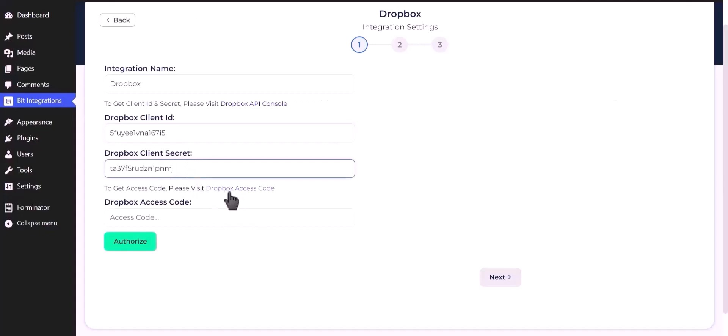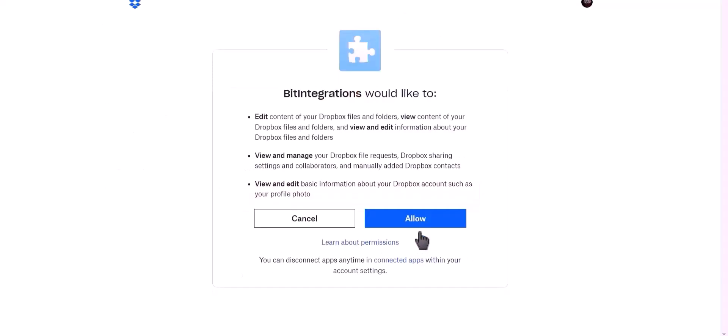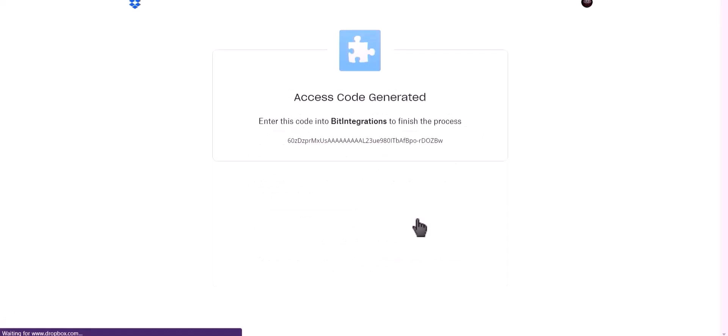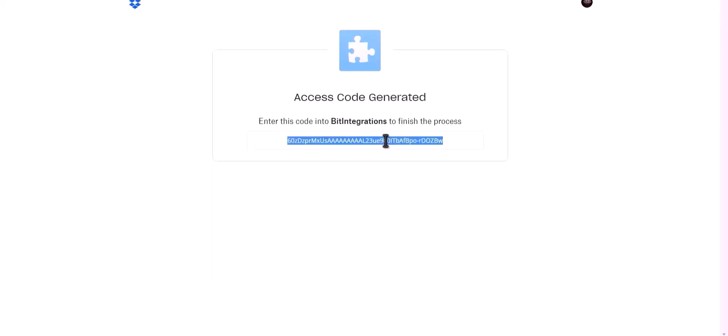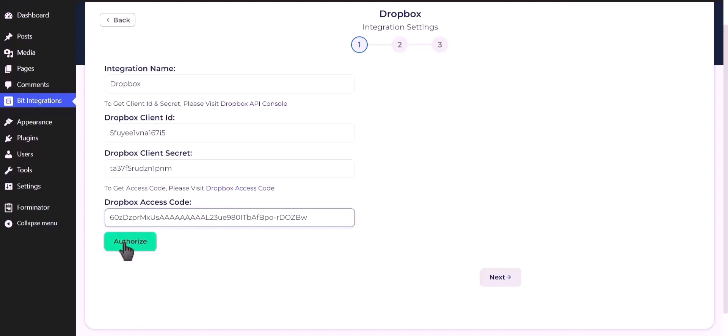To get access code, please visit Dropbox access code. Click continue, click allow. Copy access code and paste it here, click authorize.